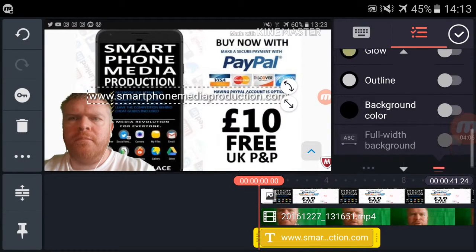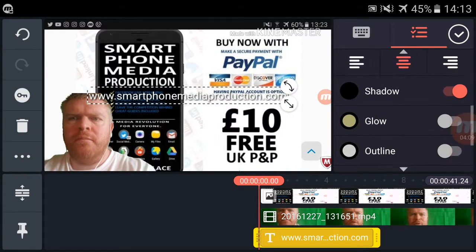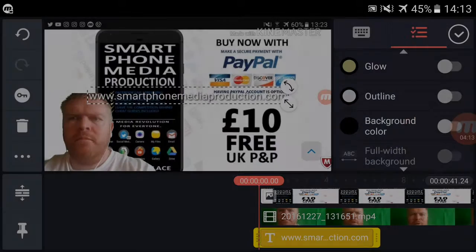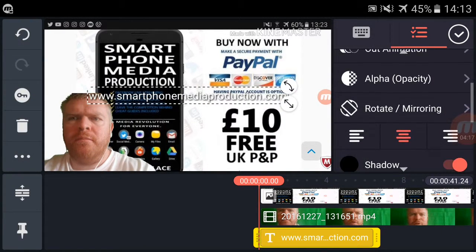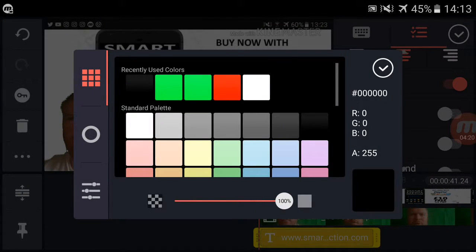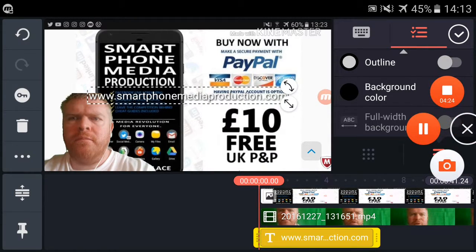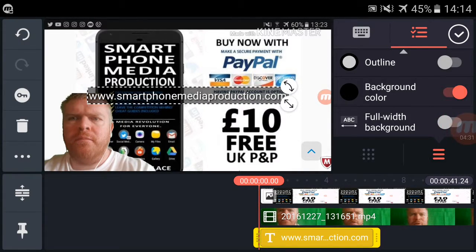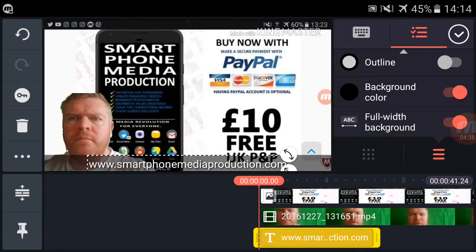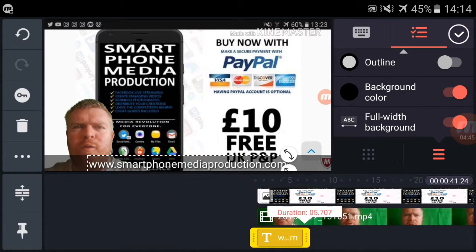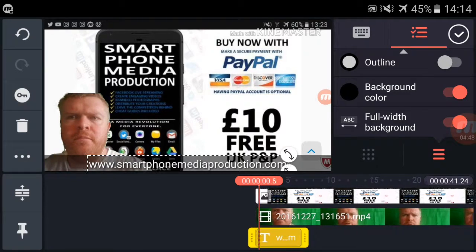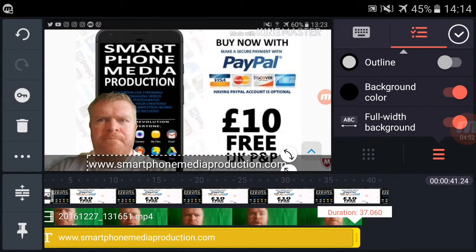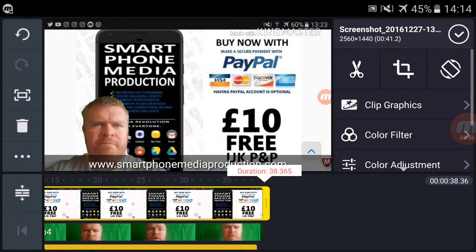I'm just going to go down here, and you can see you can add a background — background colour. I'll just move that to there, then extend it so that my branding goes the same length as everything else. Make that the same length.